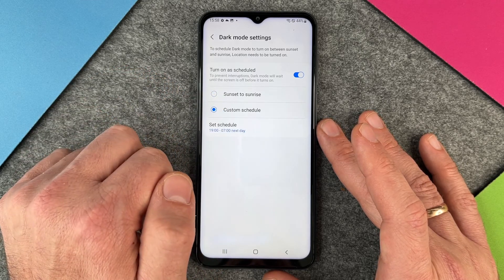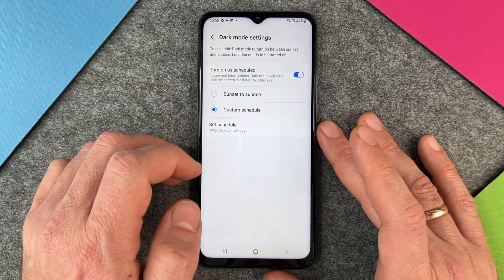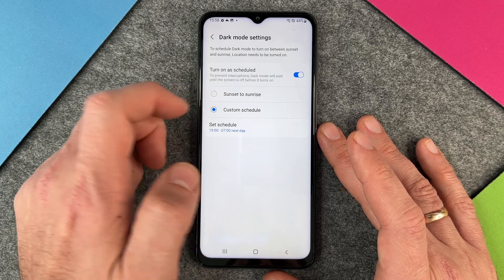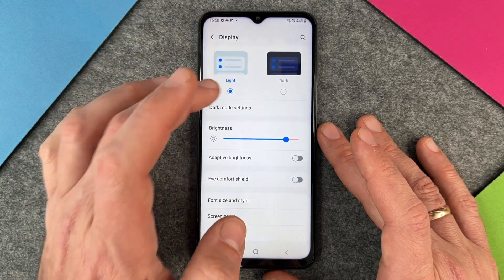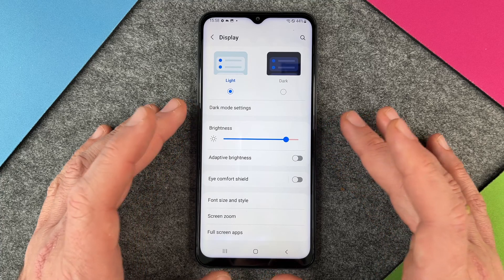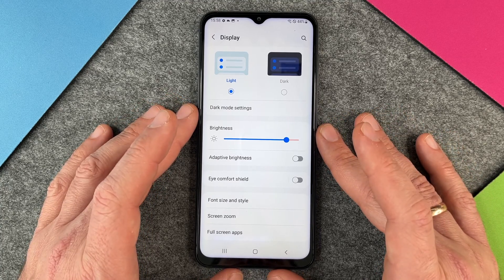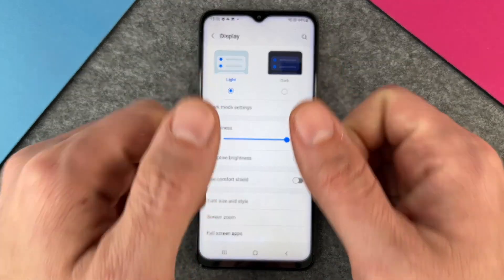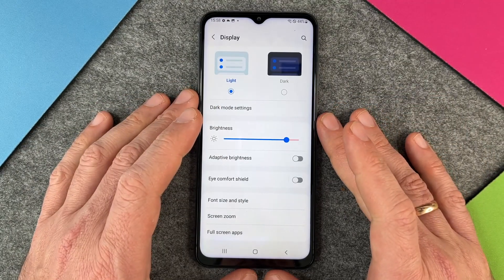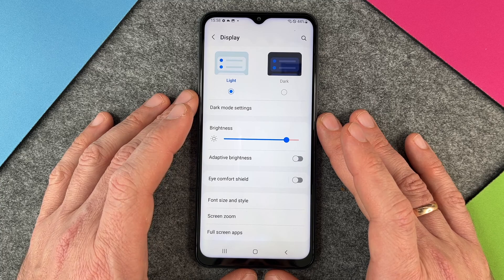You can also make a custom schedule — for example, set it from 19:00 to 7:00 the next day — so you can change it however you like. That's how you set up the dark mode on the Samsung Galaxy A13. I hope this video helped you. If so, please give me a thumbs up, subscribe to my channel, and we'll see you next time — bye bye!